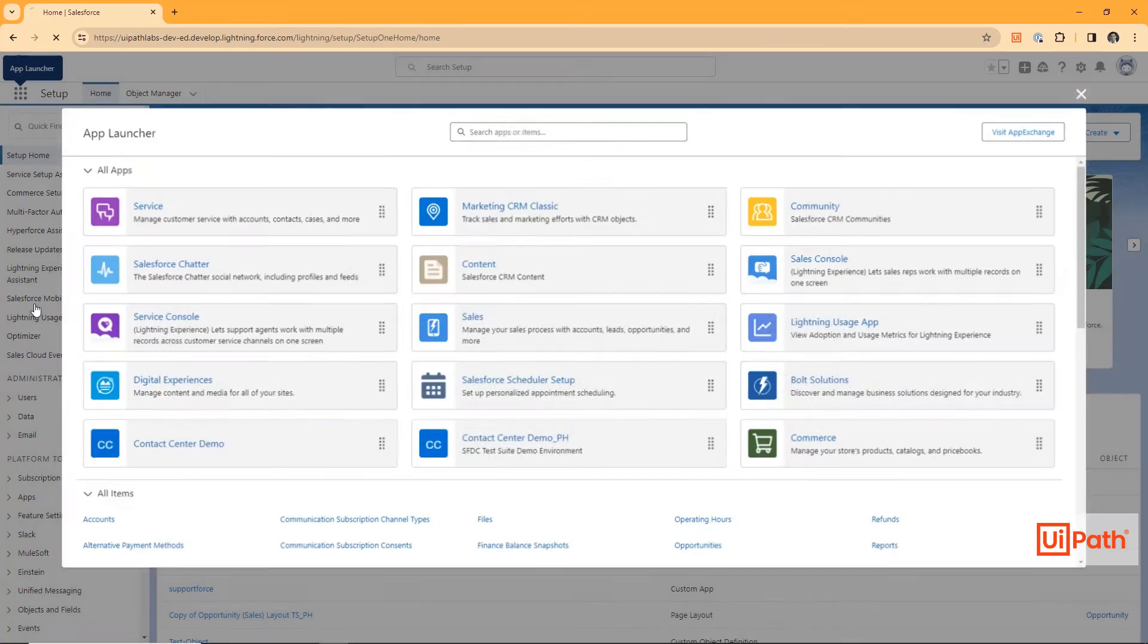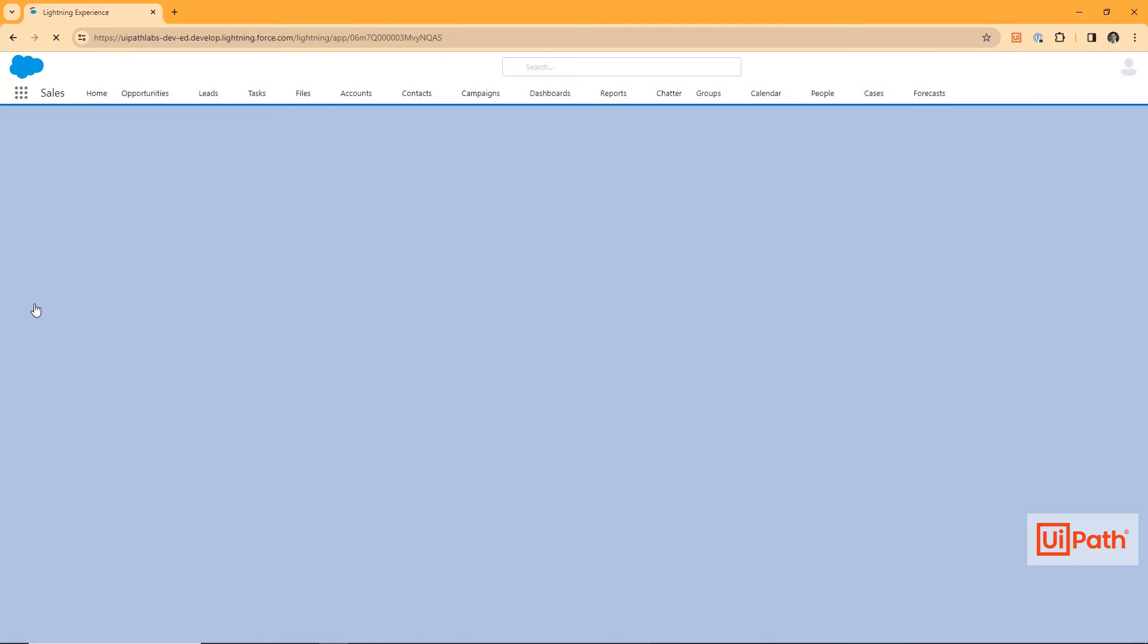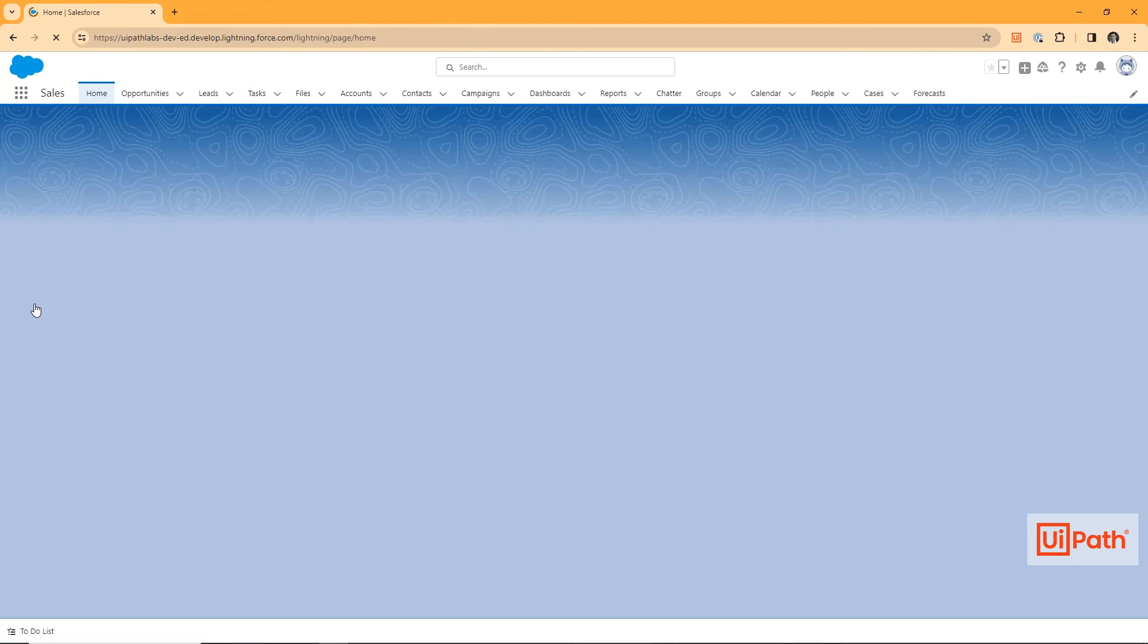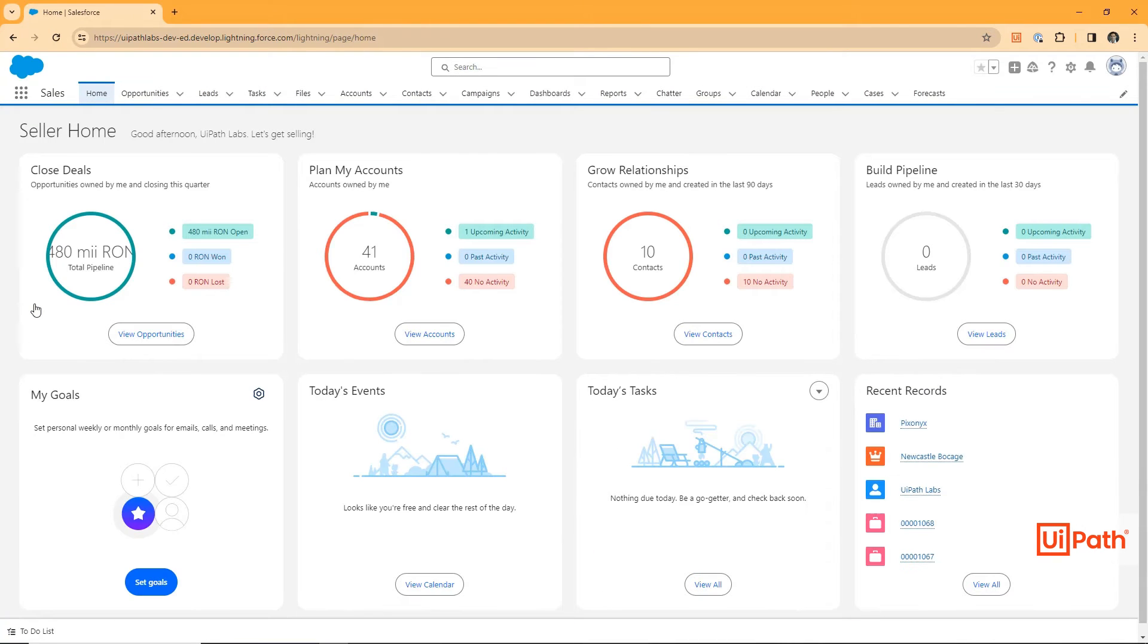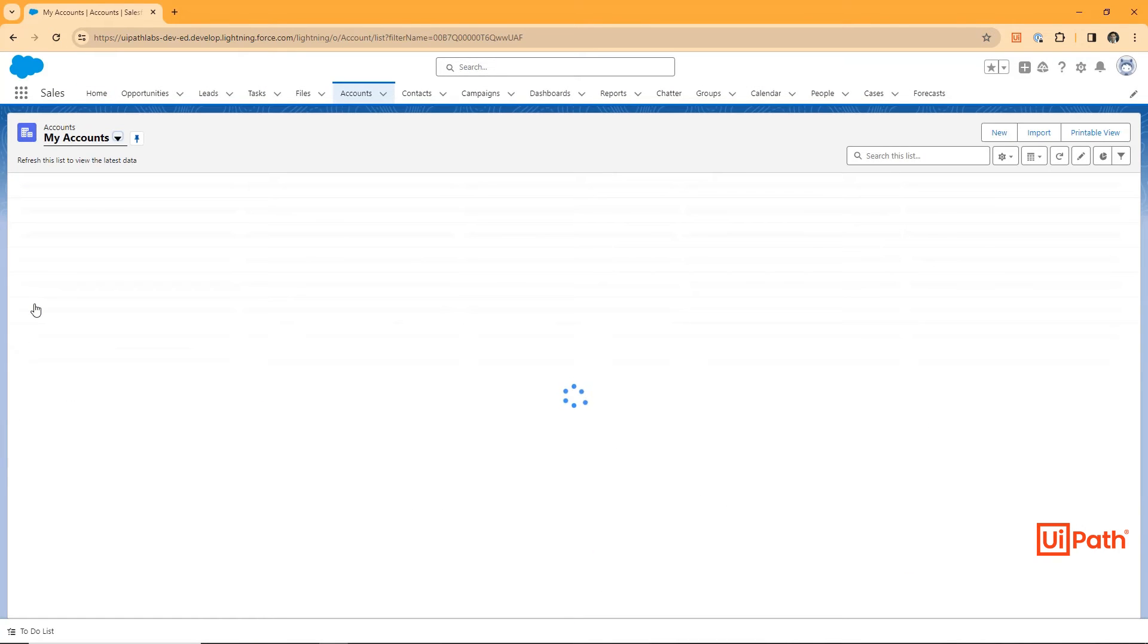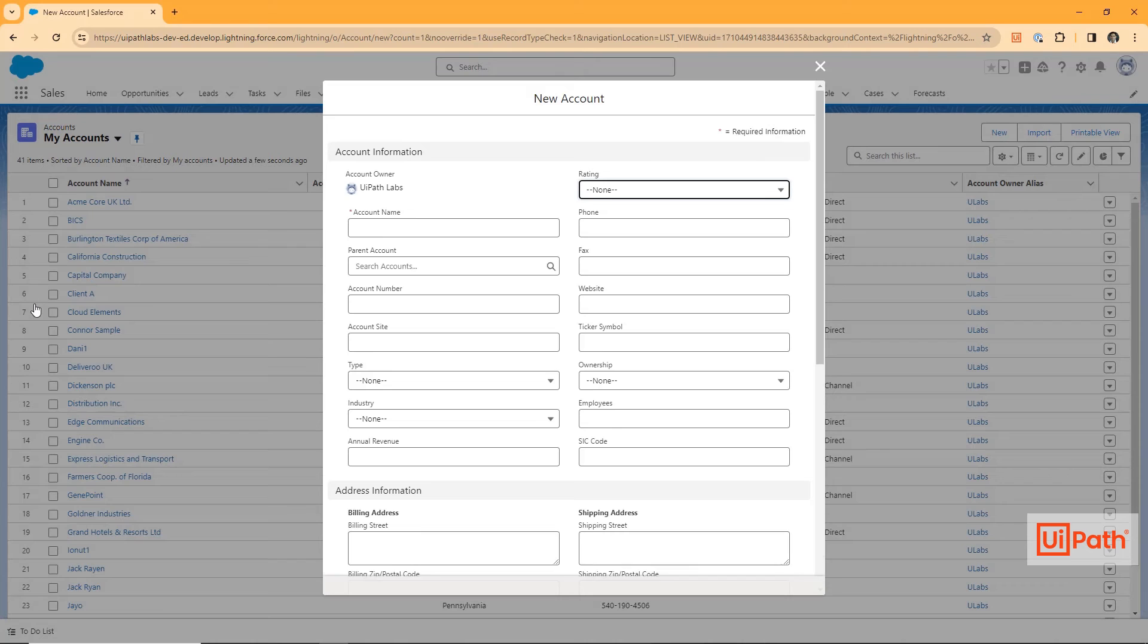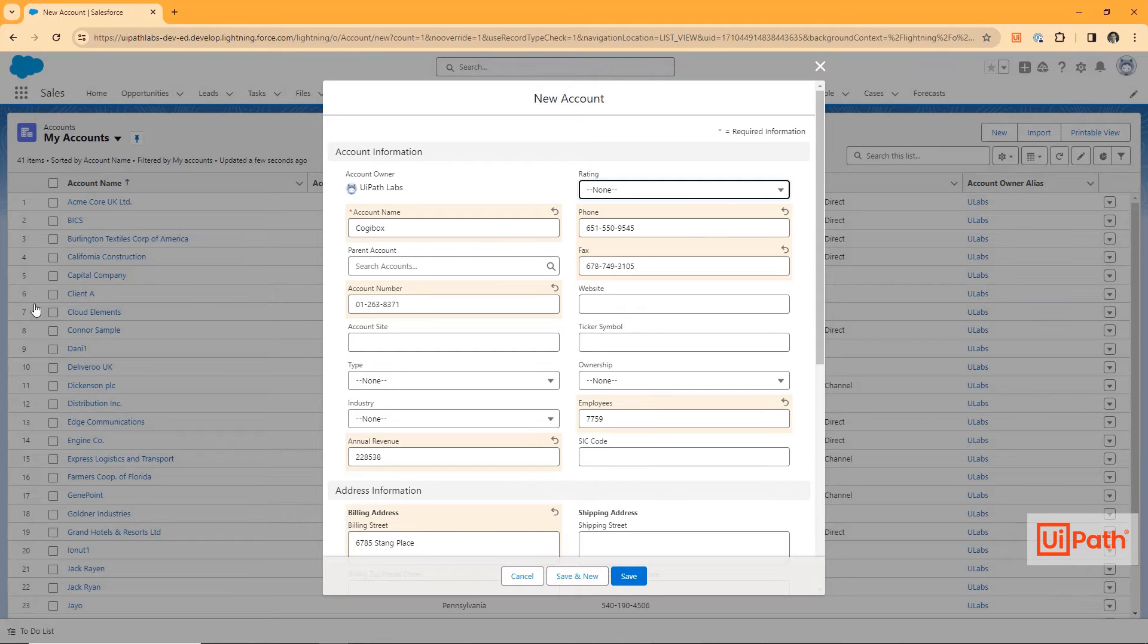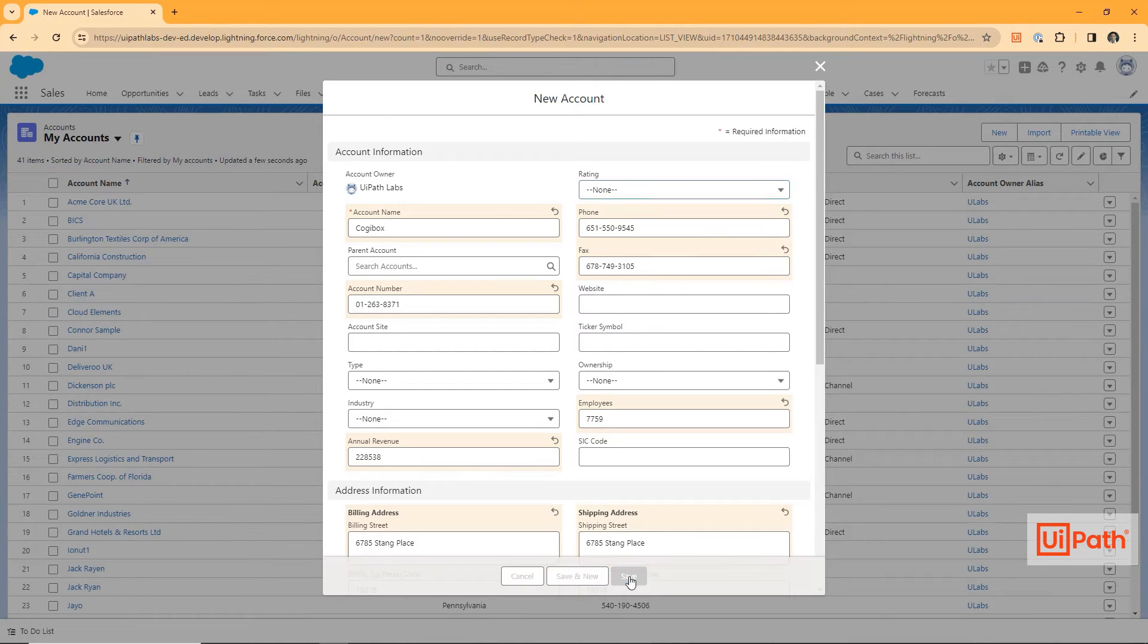The robot navigates to the sales module within Salesforce, goes to My Accounts, and starts creating a new account, entering all the necessary details.